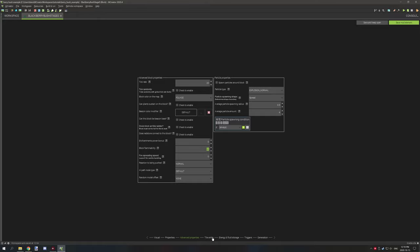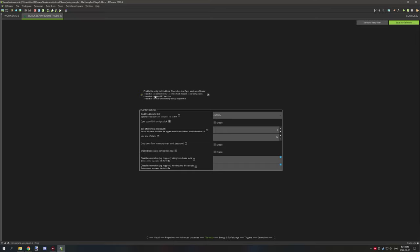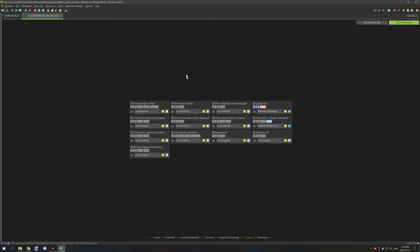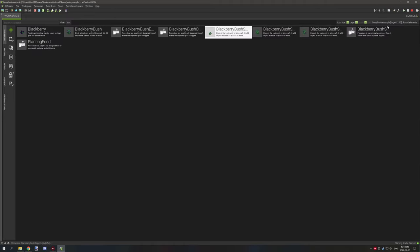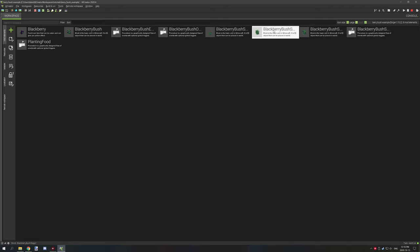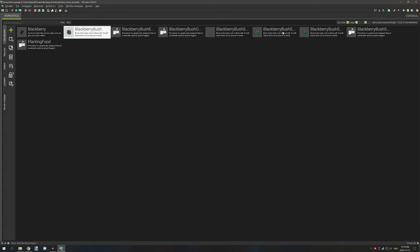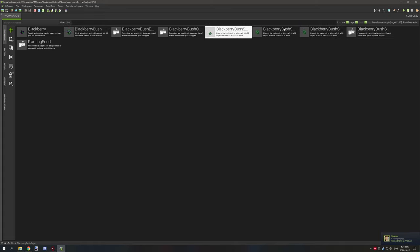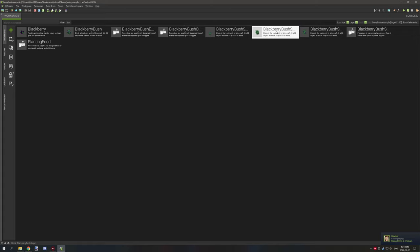This keeps all the same settings as a regular berry bush. Moving on to tile entity, you need to enable this — not because it has an inventory, but because we're going to be using NBT tags. Make sure to check this, set the inventory to zero, and disable both of those options. Then compile that and duplicate it three extra times, so you have stage zero, stage one, stage two, and stage three. After duplicating, update the particle block and set your new stage model — the rest you can leave alone.